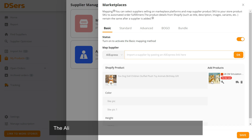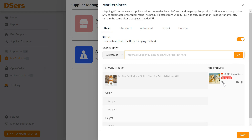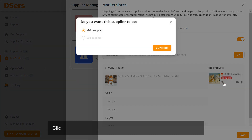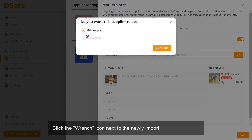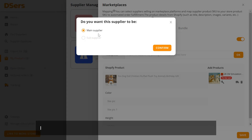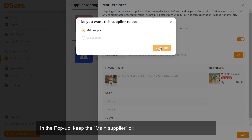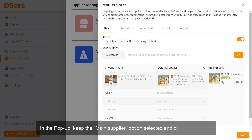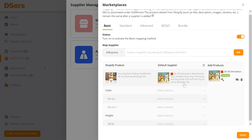The AliExpress product will appear in the Add Products column. Click the wrench icon next to the newly imported product image. In the pop-up, keep the Main Supplier option selected and click Confirm.